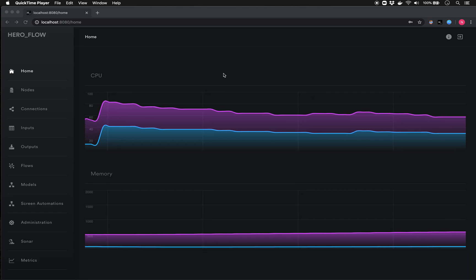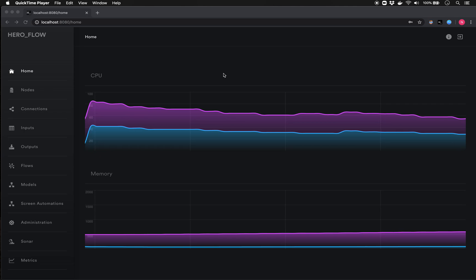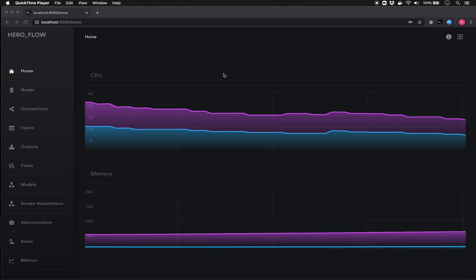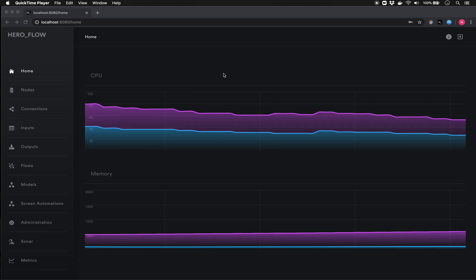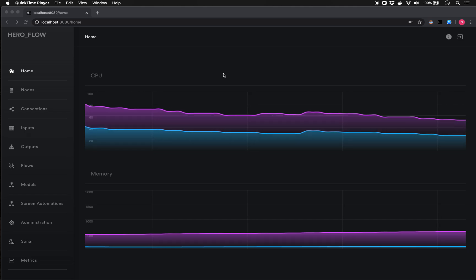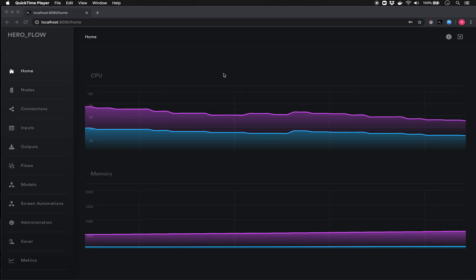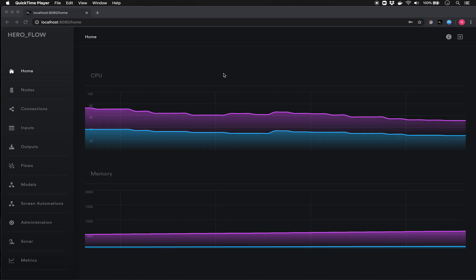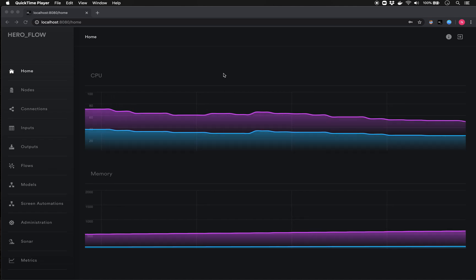Hello, this is Nico with Automation Hero, and today I'll be walking you through our new feature, Sonar, which is a process discovery and data visualization tool. Before we get into a demonstration of Sonar itself, let's set a little bit of context for what kind of data we'll be analyzing and visualizing.